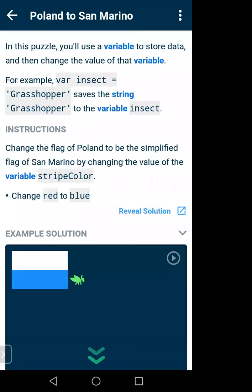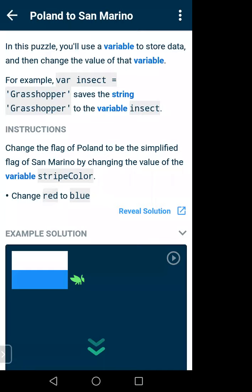You can give the variable any name — try to give it a related name, but you can name it xyz or anything. Here the variable name is 'insect' and its value is 'grasshopper'. So: var insect = 'grasshopper' saves the string 'grasshopper' to the variable insect. A string in programming means a sequence of characters — a word or multiple words.